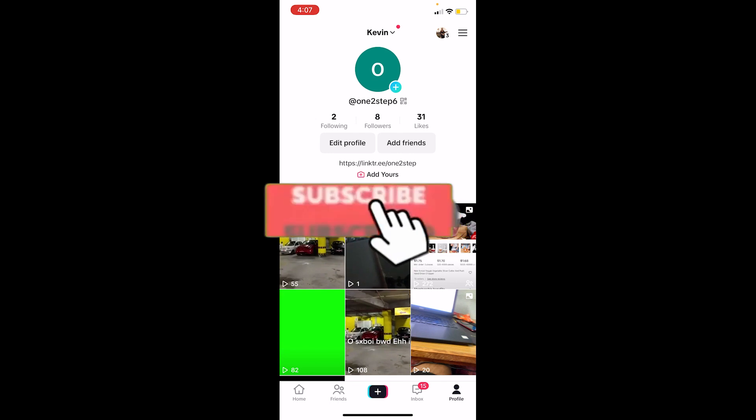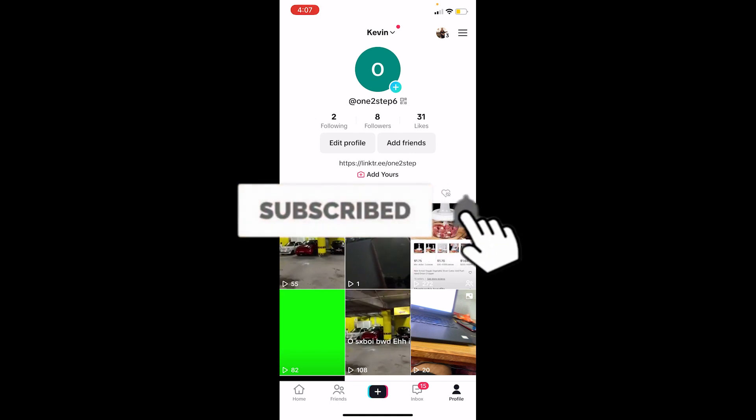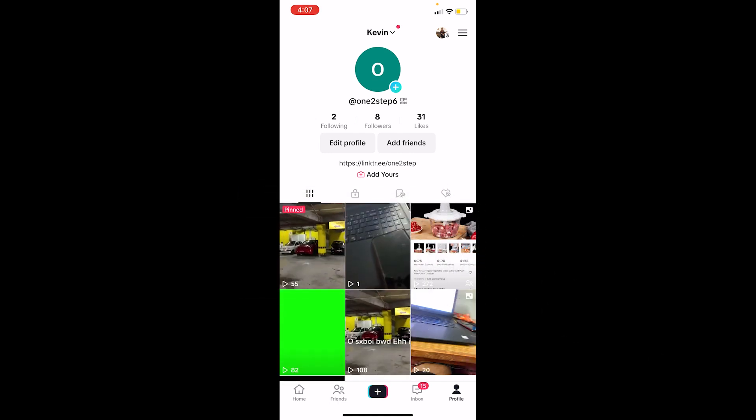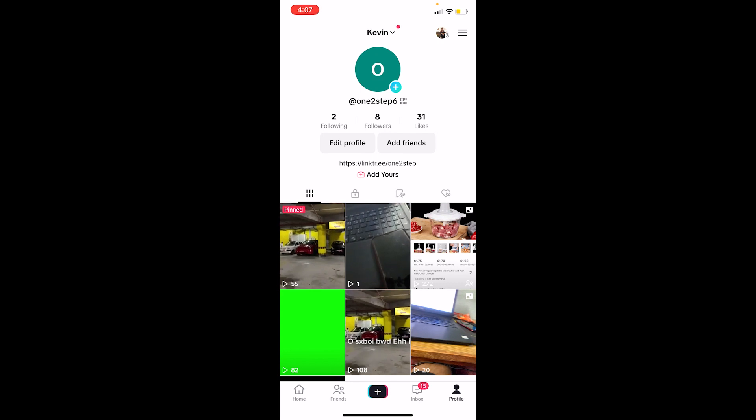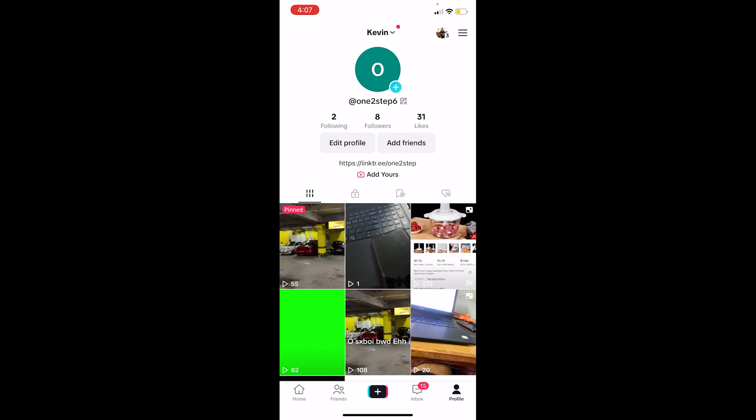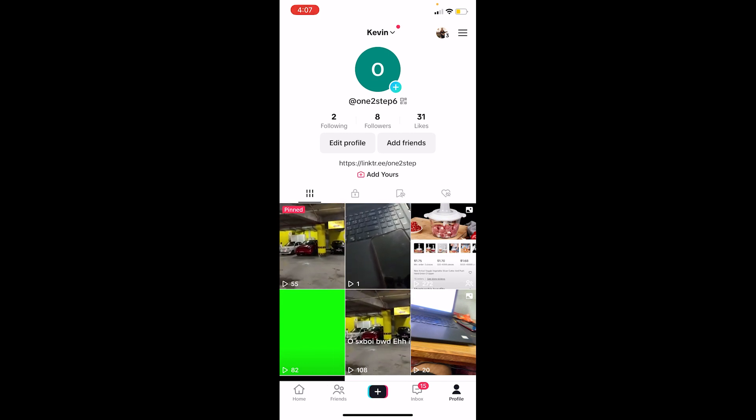First step, click on your TikTok profile at the bottom right. Once you're in your TikTok profile, I'm going to tell you something. When you're uploading a video on TikTok, if you have turned on your auto-save mode, then the video you uploaded will automatically be downloaded to your phone's gallery as well.